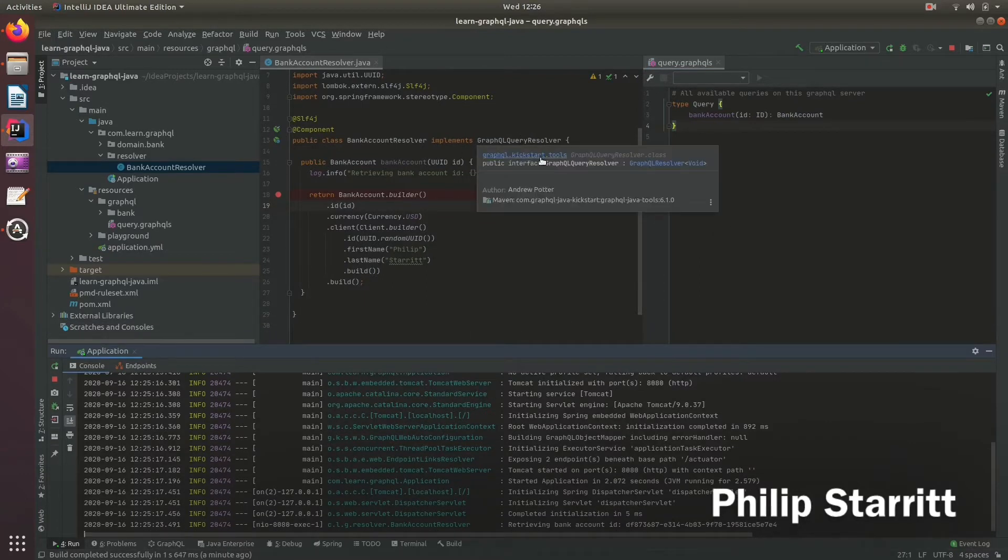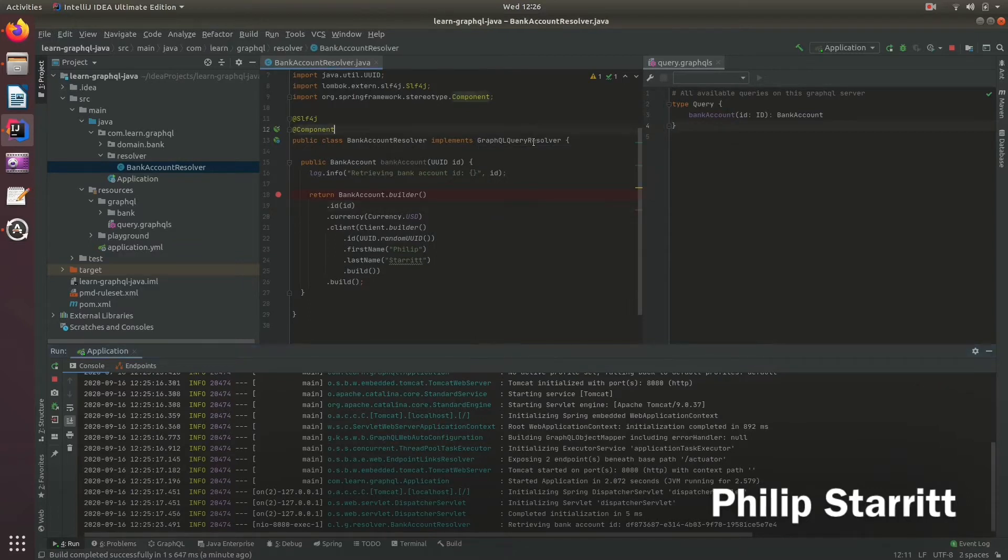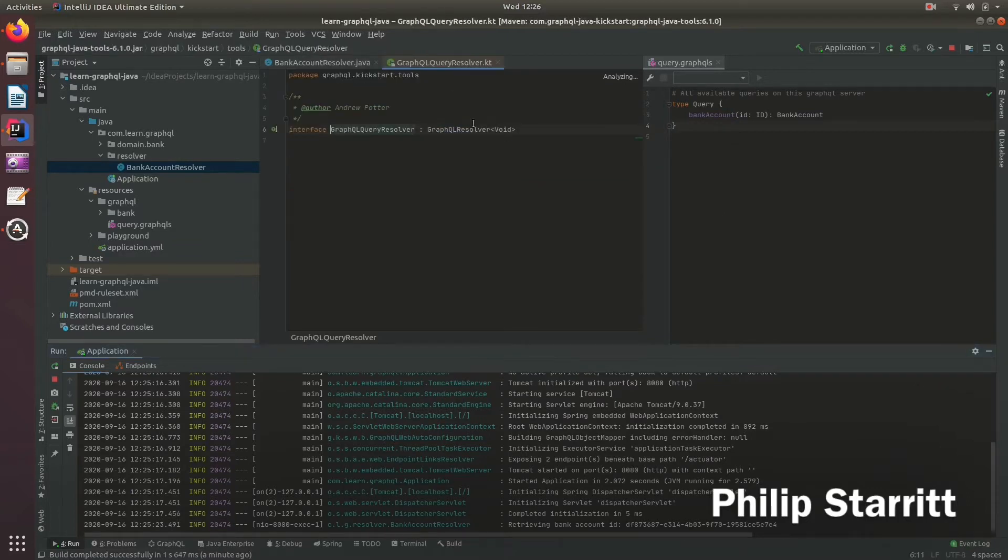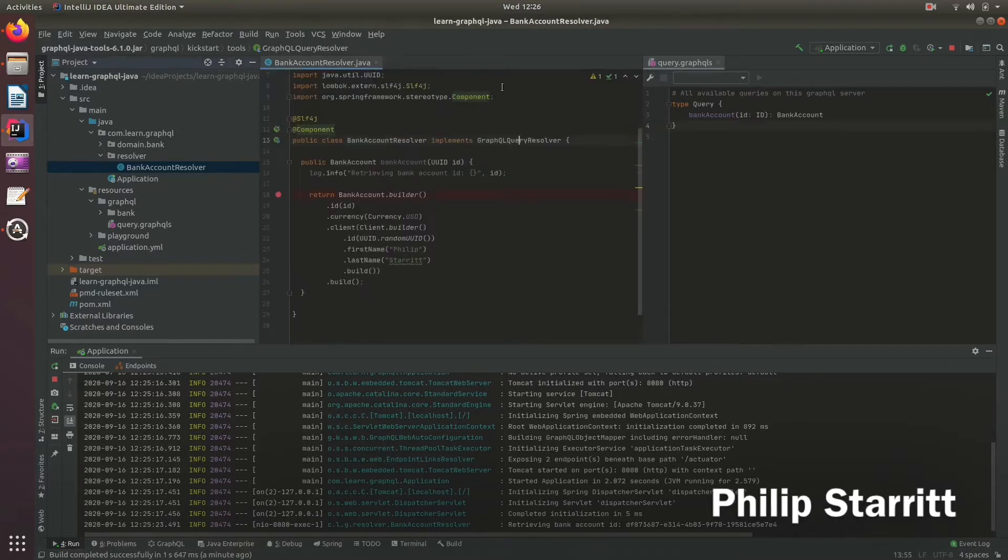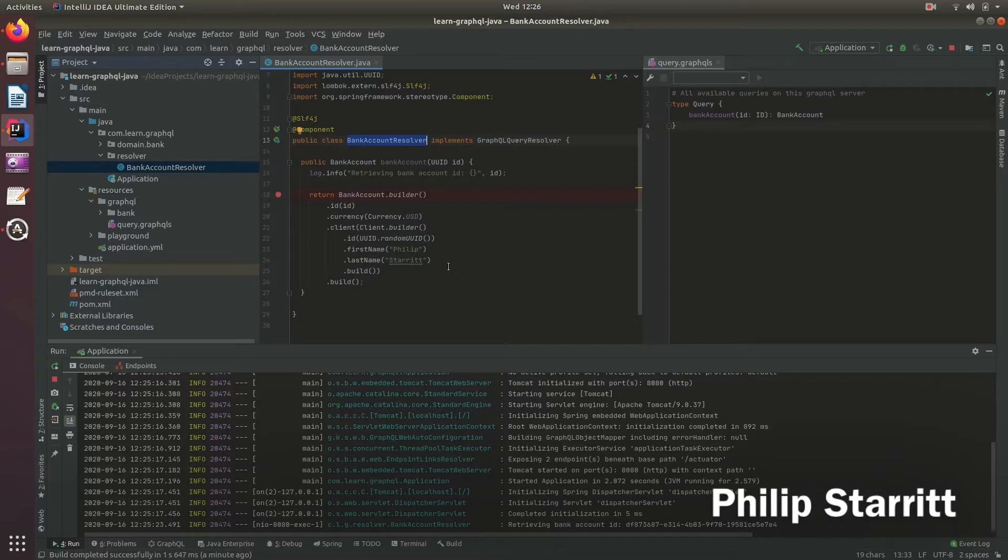There's an interface called GraphQL query resolver that acts as a marker interface. The framework will pick up all the classes, in this case bank account resolver, that implement the GraphQL query resolver marker interface.